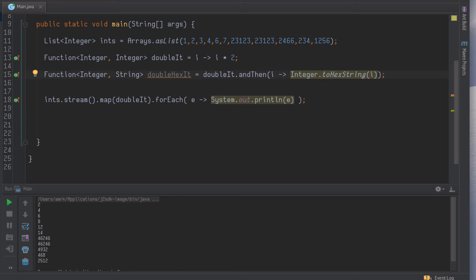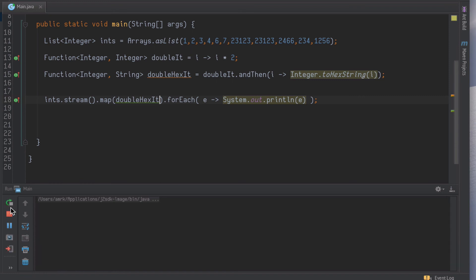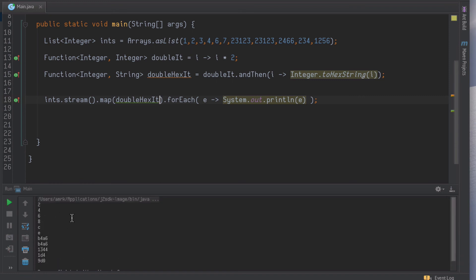So I can now use doubleHexIt in the map, and if we rerun, then we have the hex versions of everything that's been doubled.